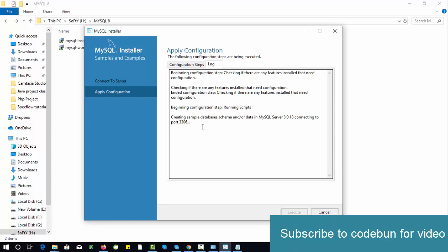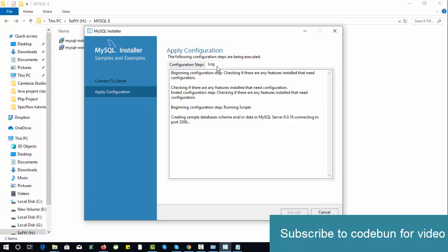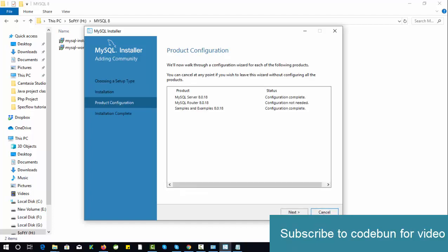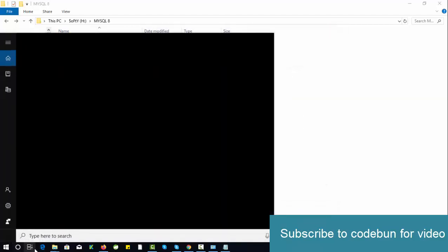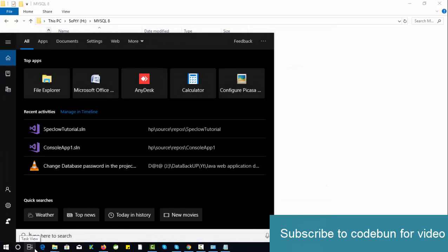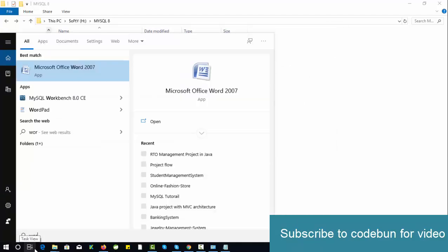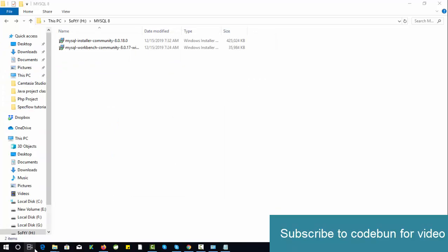You can check the log also, how the process is going on. Create a sample data schema under MySQL Server 8.0.18, connecting to port number 3306. It's done successfully. Click Finish. Now you can close it. Now search here in your taskbar for MySQL Workbench. You can see here MySQL Workbench 8.0 CE is there. Let me open it.